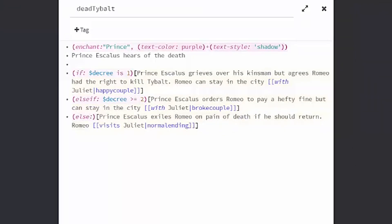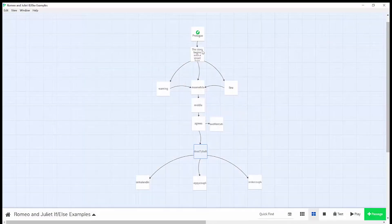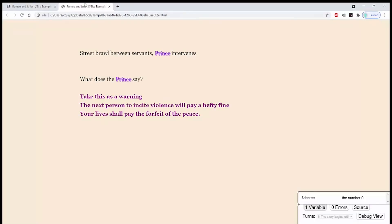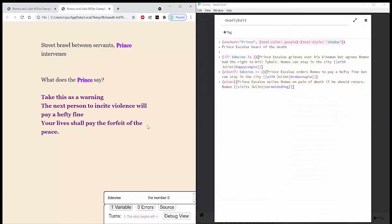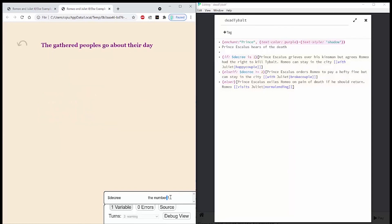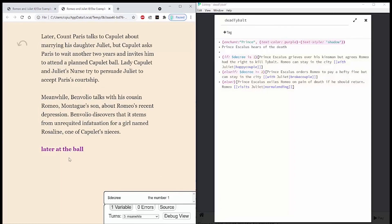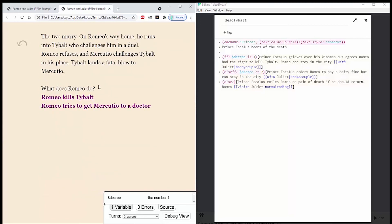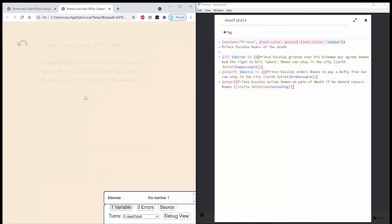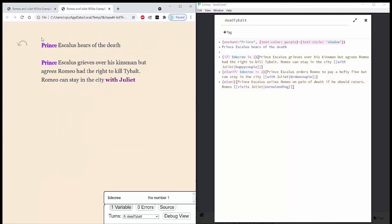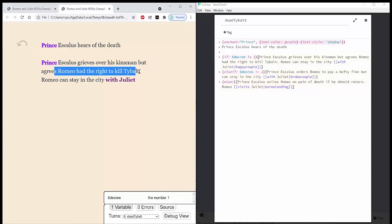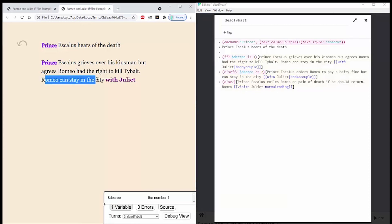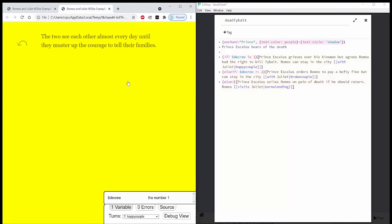So here we can see that in action using the play button. So if I hit play, let's do take this as a warning, it will set to the number 1. I'll go down my passages and see in the dead Tybalt passage, the number is 1. So if decree is 1, Prince Escalus grieves over his kinsmen but agrees that Romeo had the right to kill Tybalt, and Romeo can stay in the city with Juliet. And then if I click with Juliet, you'll see that it is on the happy couple passage.